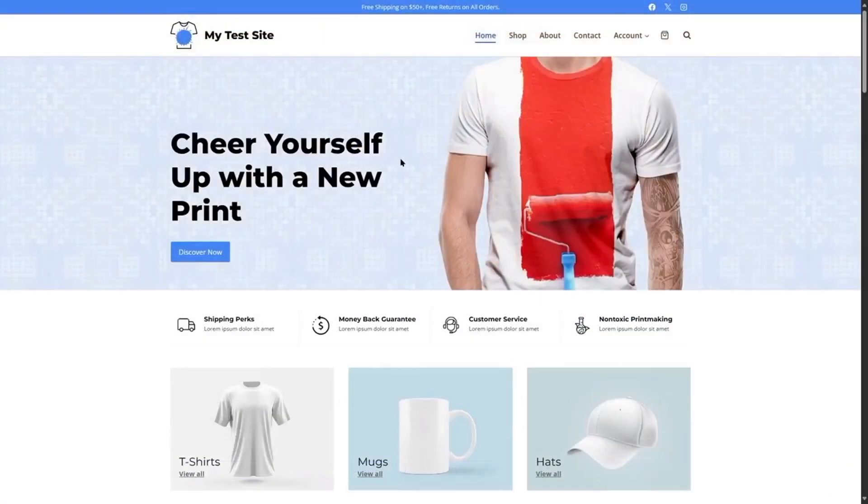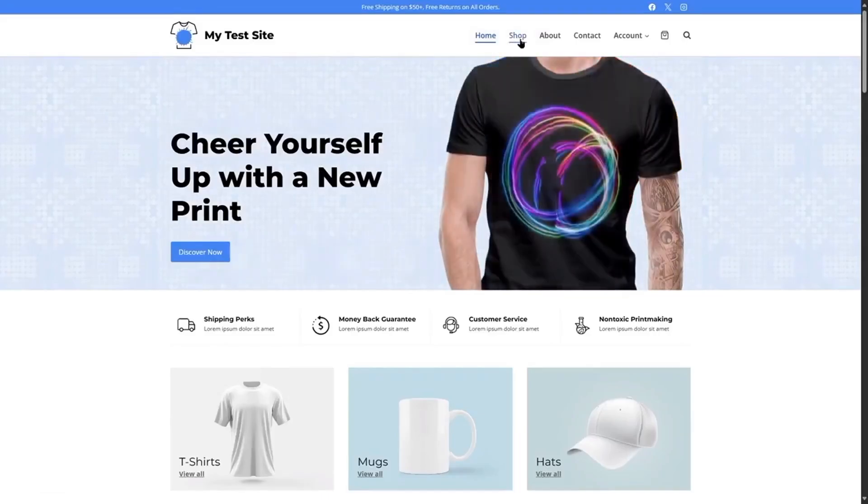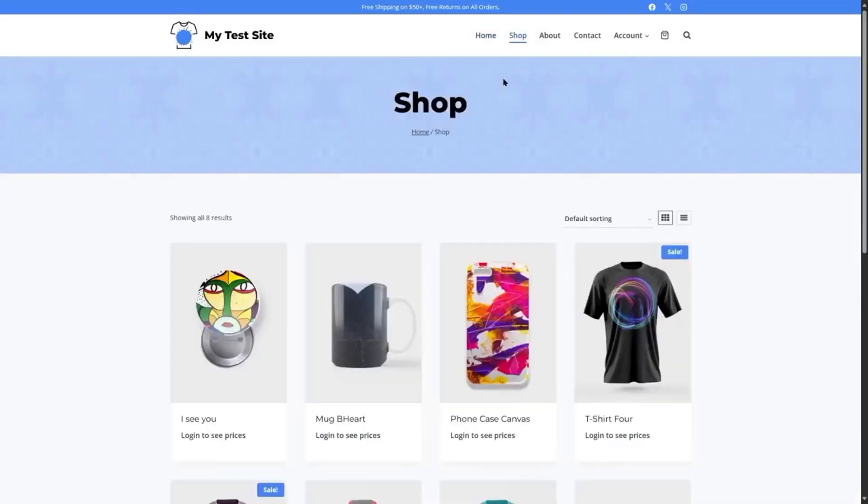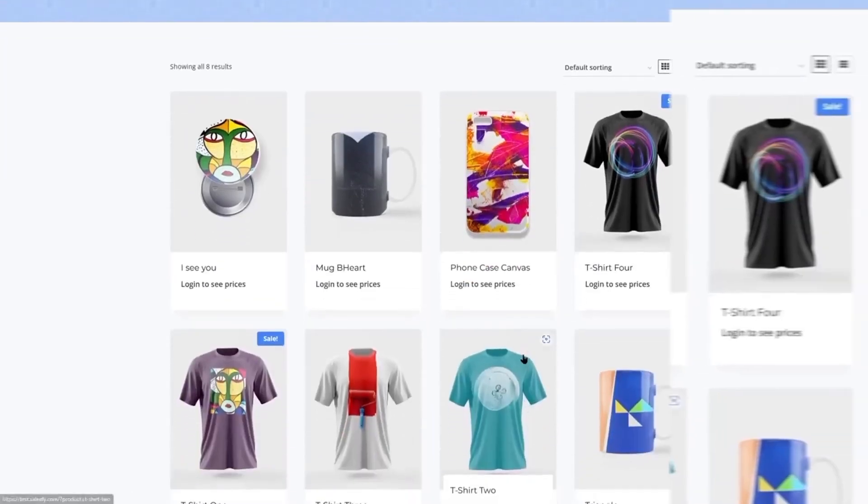If you guys are interested in learning more about Wholesale X, we have a video tutorial on our YouTube channel. We'll put the link of that video in the description. Make sure to check that out.